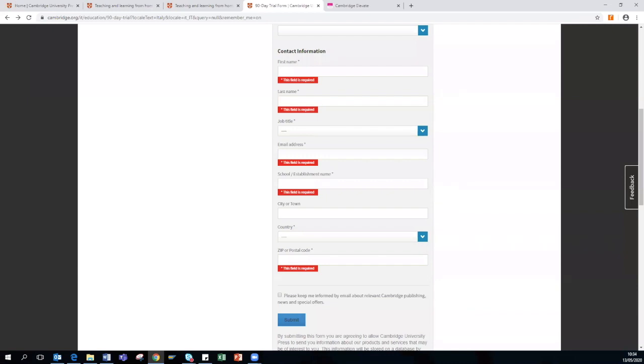We will be providing an email following on from this webinar that will include the 90-day trial form link. So please do not worry if you haven't followed the steps right now. And also mine and my colleagues' email address will be provided in the email after the webinar if you do have any further queries or questions.